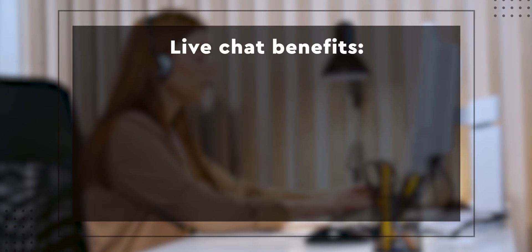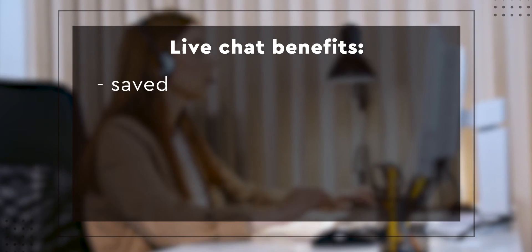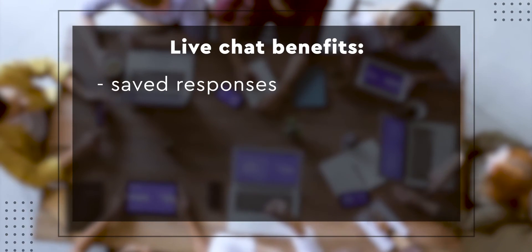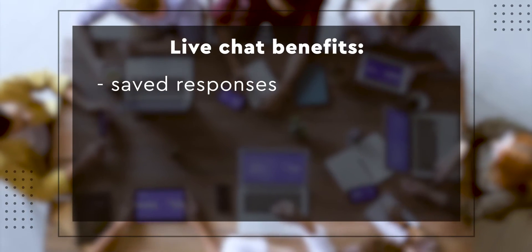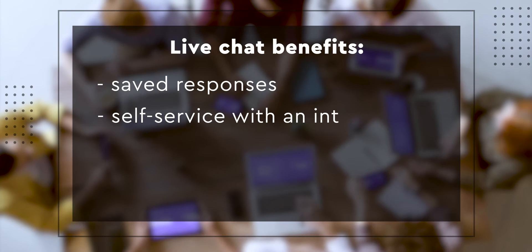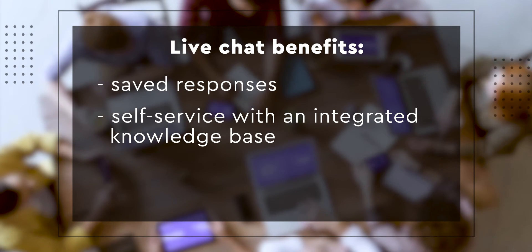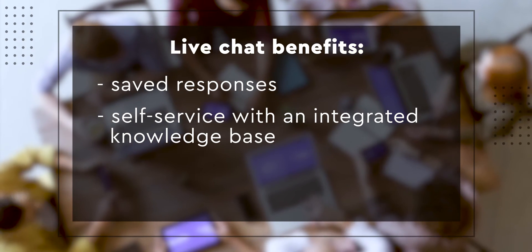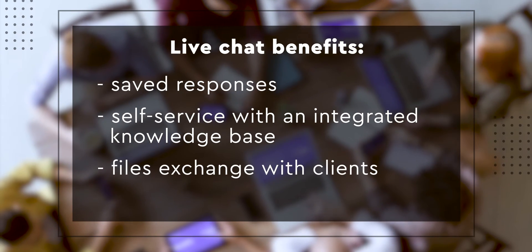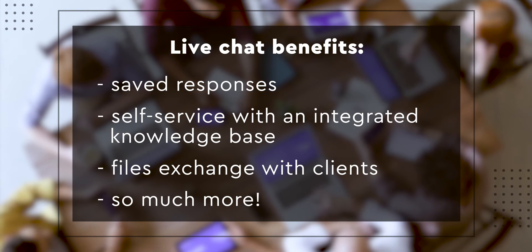With the live chat feature, you can save yourself a lot of time by creating canned responses, introducing your customers to self-service with an integrated knowledge base, exchanging files with clients, and so much more.